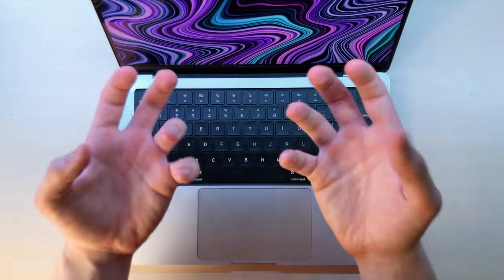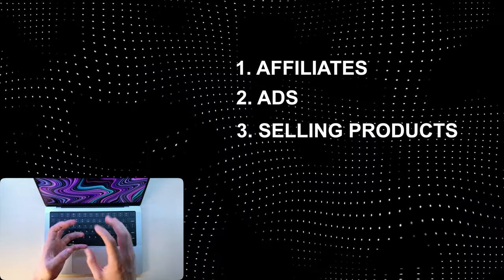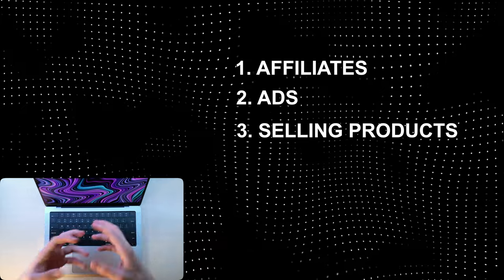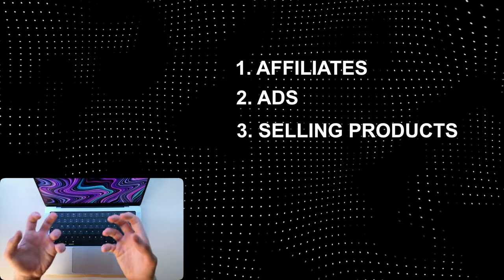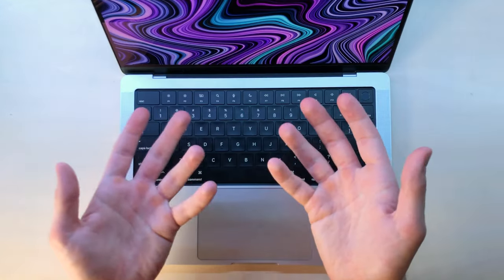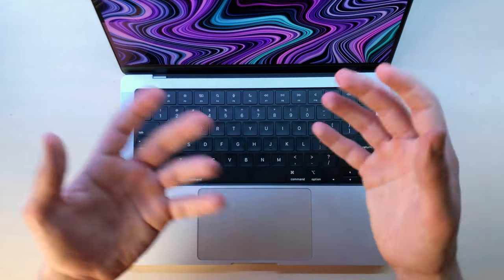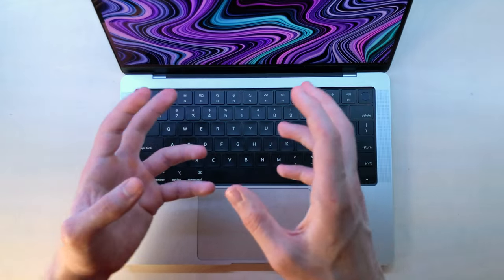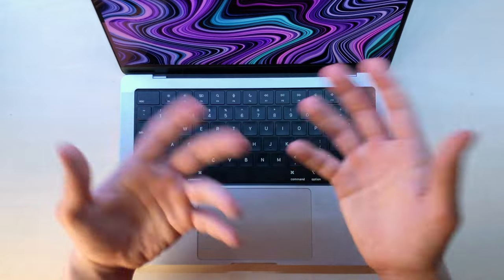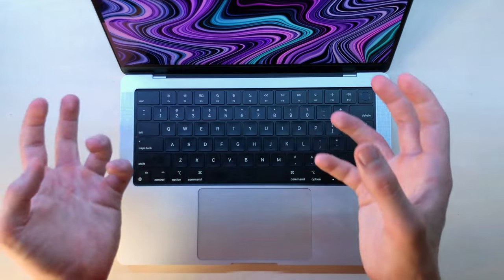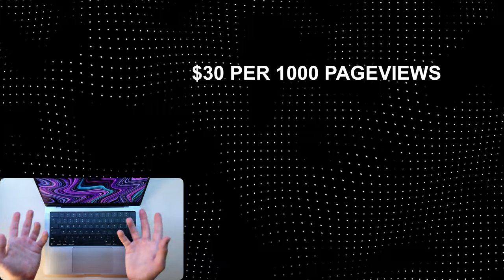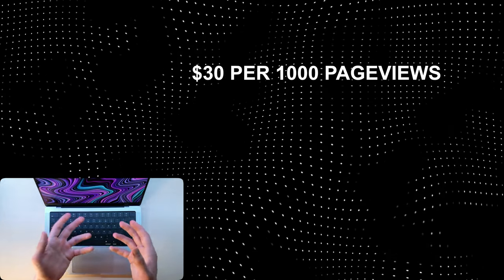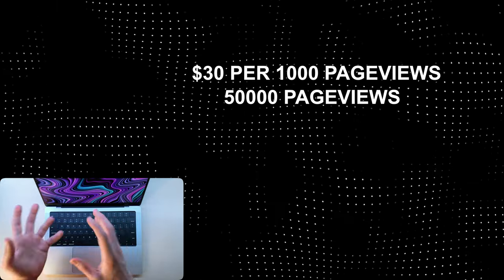Now with ads, you need to get your website to a certain amount of views every month to be able to join an ad network, and what they do is just basically place ads all over your website. So each visitor that sees those ads will bring you a few cents. Some ad networks pay ridiculous CPMs like $30 per 1,000 views, which means that if your website gets 50,000 views per month, that's an easy $1,500 per month for you.